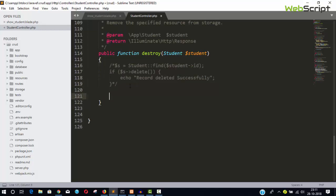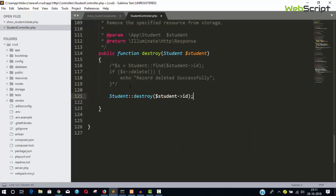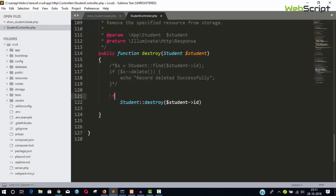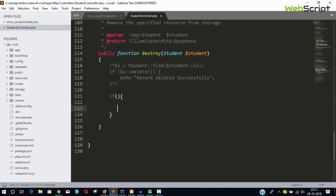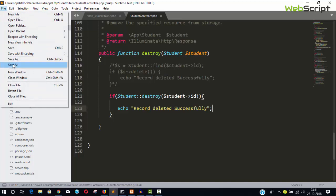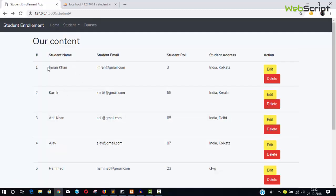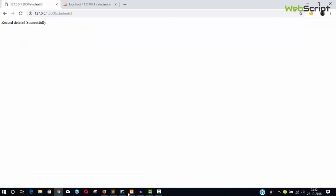Now we are not going to retrieve the record first. If we know the primary key, we can simply pass the primary key to delete the record. Use Student::destroy($id) — pass your primary key and it deletes without retrieving the record first. Save, go back, refresh, and let's delete Simran Khan. You can see 'Record deleted successfully' — it works perfectly.